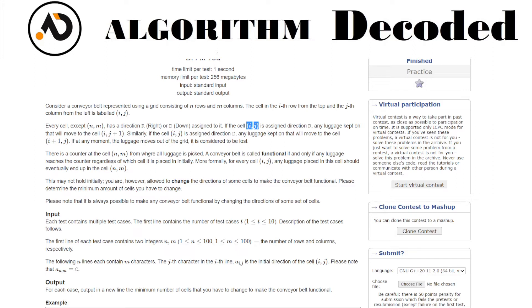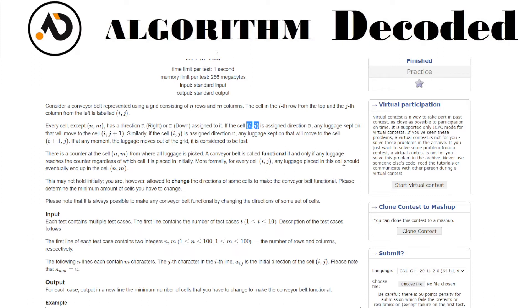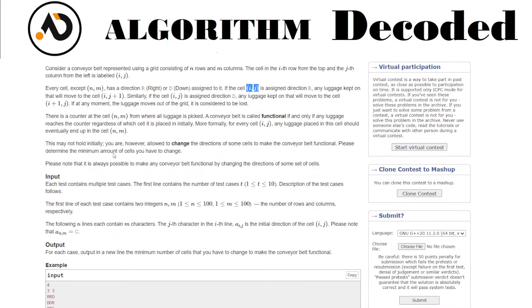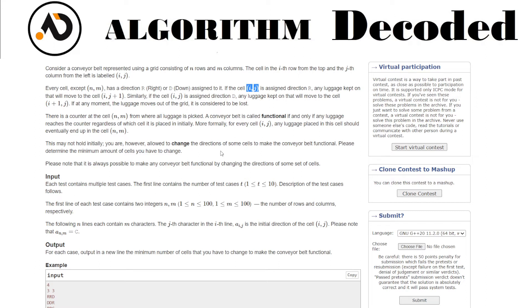There is a counter at the cell (n,m) from where all the luggage is picked. A conveyor belt is called functional if and only if any luggage reaches the counter regardless of which cell it is placed initially. So at any position, wherever your luggage is, it will eventually reach up to (n,m) and it should be so. More formally, for every cell (i,j) any luggage placed in this cell should eventually end up in the cell (n,m). This may not hold initially, however you are allowed to change the direction of some cells to make the conveyor belt functional. Please determine the minimum amount of cells you have to change.